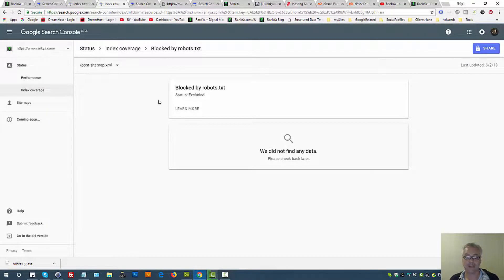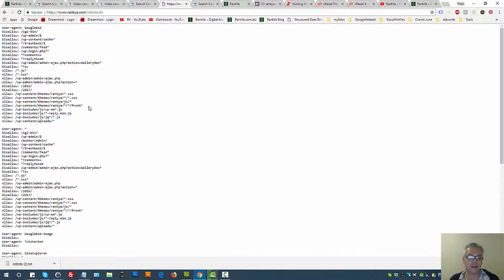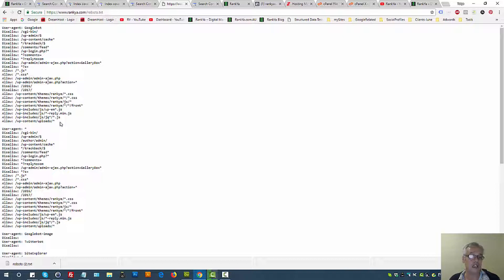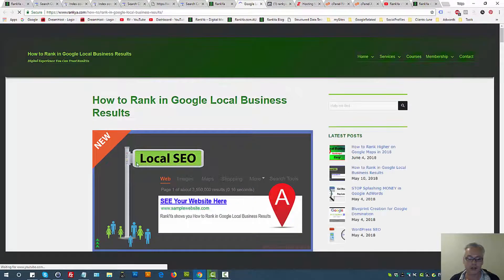Excluded pages are usually nothing to be alarmed about, but always triple-check the pages you've submitted. If pages you're submitting to Search Console are blocked by robots.txt, find out why using the test tool and make sure Google is allowed. Remember: robots.txt controls crawling for Googlebot — it does not control indexation. If you want to prevent Google from indexing certain parts of your website, you need to serve a noindex directive directly.